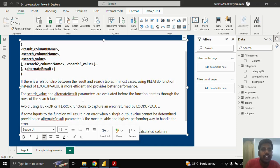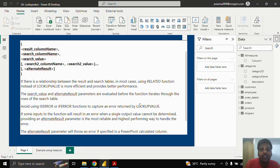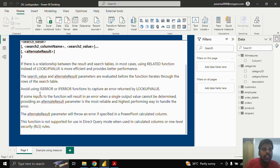The search value and alternate result parameters are evaluated before the function iterates through rows of the search table. Avoid using ISERROR or IFERROR functions to capture an error returned by LOOKUPVALUE. If some inputs to the function will result in an error when a single output value cannot be determined, providing an alternate result parameter is the most reliable and highest-performing way to handle the error.